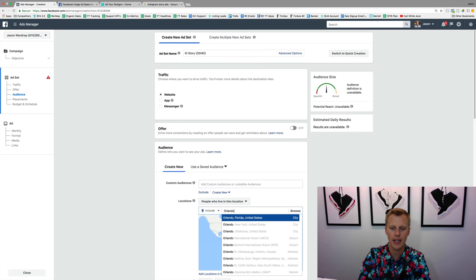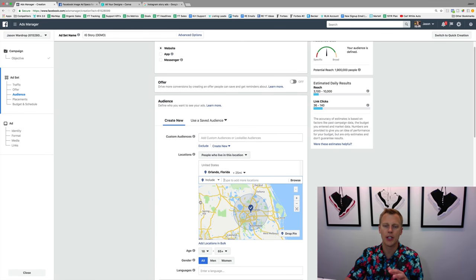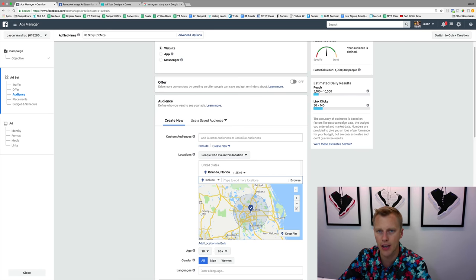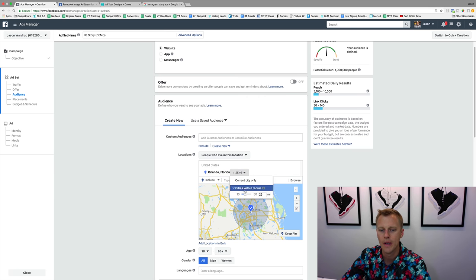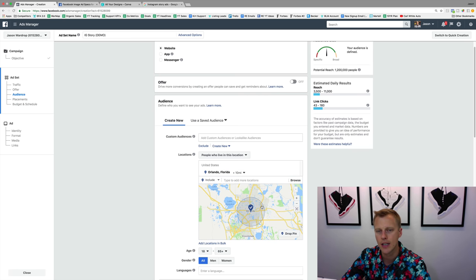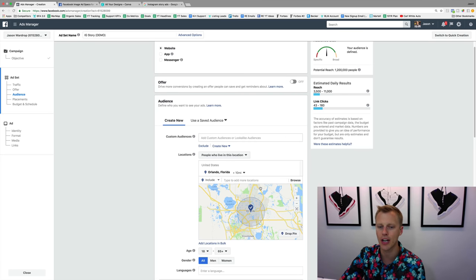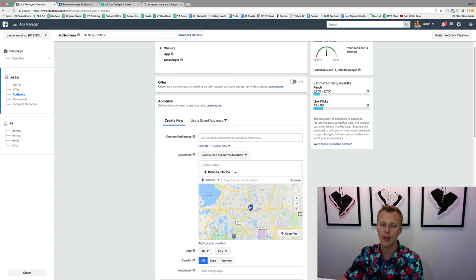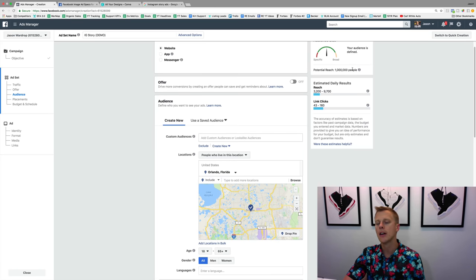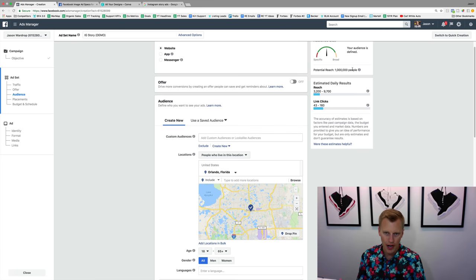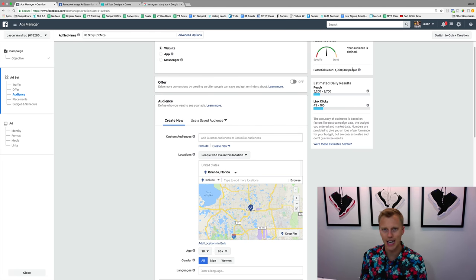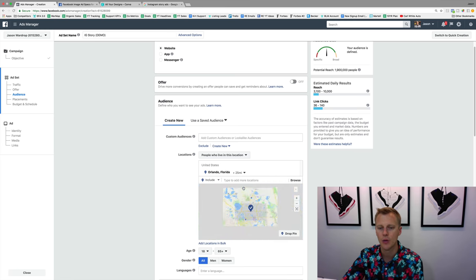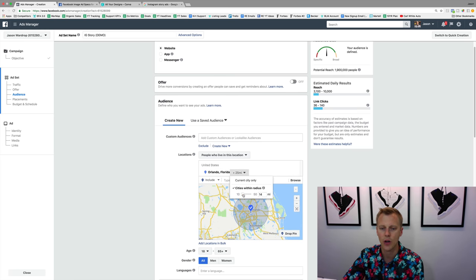So instead of the United States you pick your exact city — let's say Orlando, Florida — and then you can choose a 25-mile radius, 5-mile, or 10-mile depending on how broad an audience you want to target. For a restaurant, people often won't drive 10 miles, so you can click 'current city only.' For a real estate agent, 10 miles isn't that far to check out a new home, so you can set a 15-mile radius which brings it to 1.4 million people.